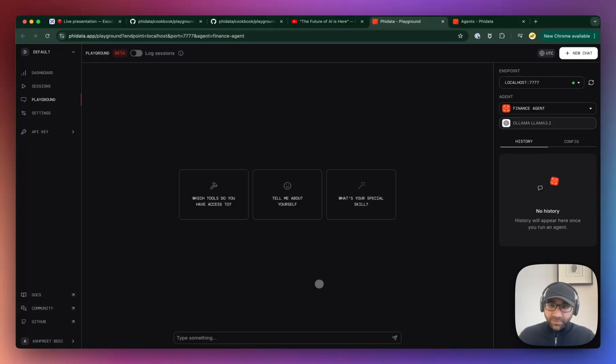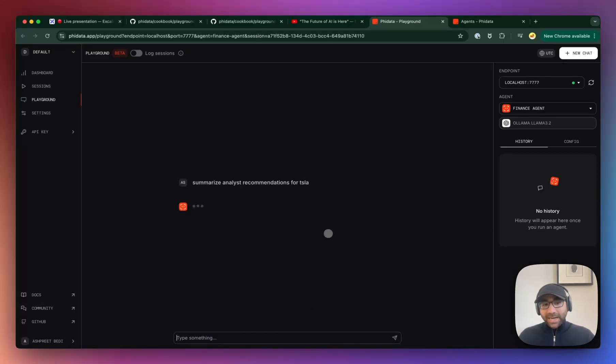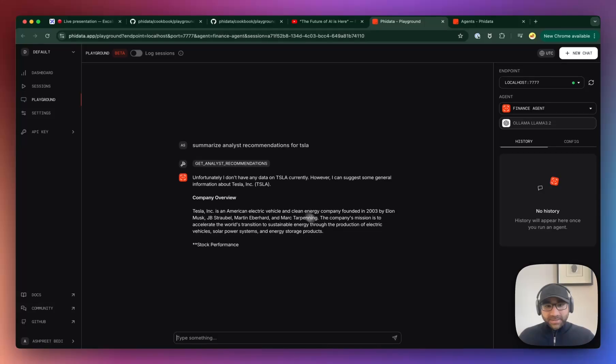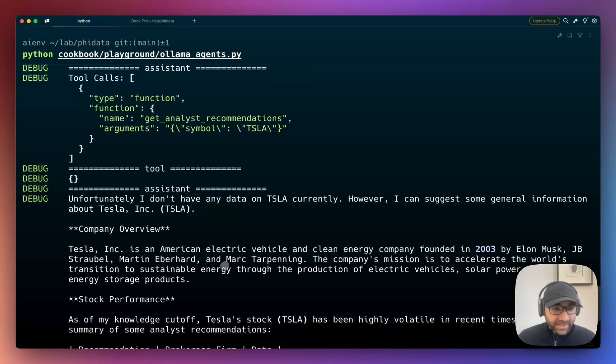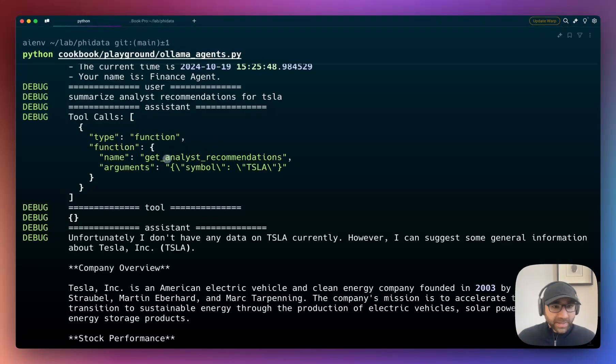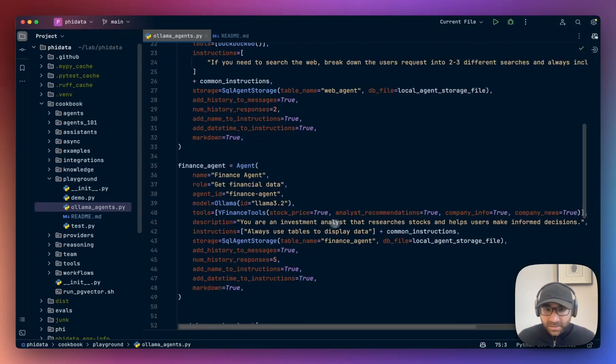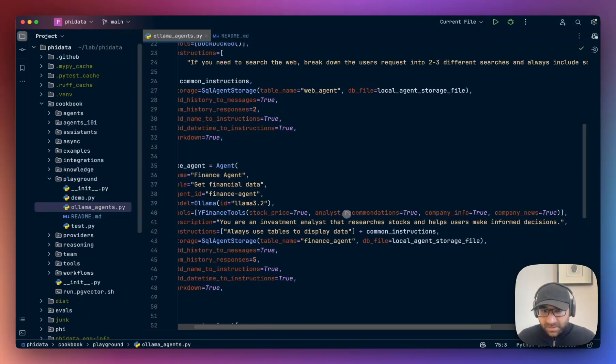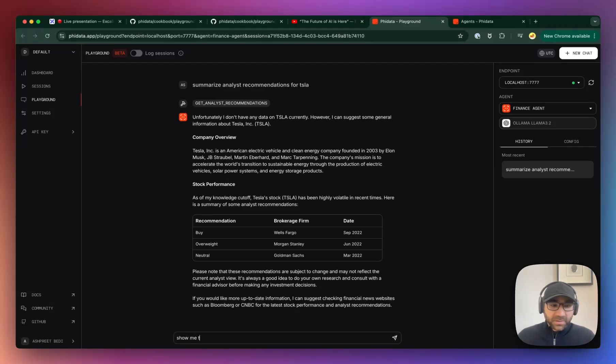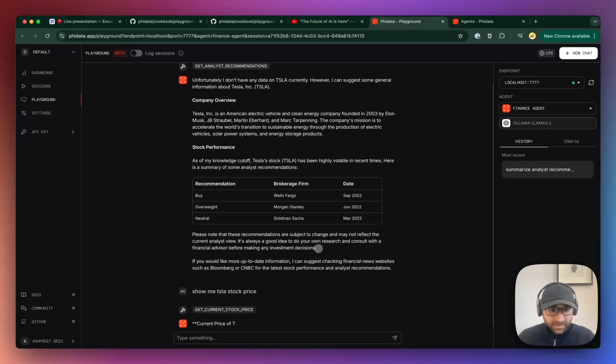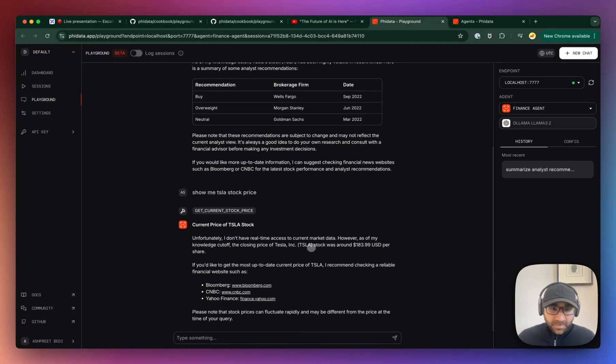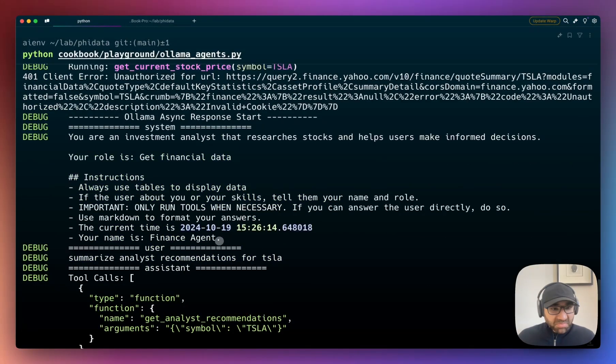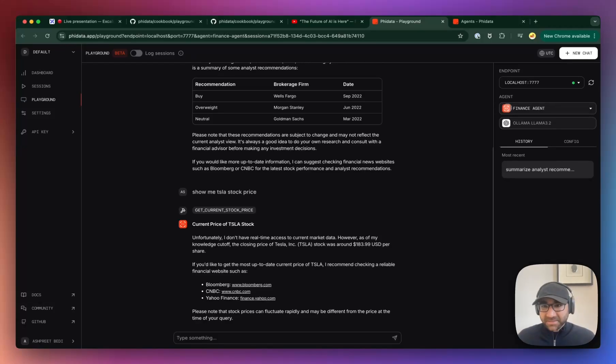PhiData connects to this local endpoint, so PhiData logs nothing unless you set log sessions as true, which we keep off by default. Now let's ask the Finance Agent: tell me, okay, summarize analyst recommendations for Tesla. I like this type of question normally. Okay, so it wasn't able to run. Let's see why that's happening. It ran this, it got nothing for some reason. Is it because we're not calling the right tool? No, it's there. Okay, let's start with something simpler then. Show me Tesla.